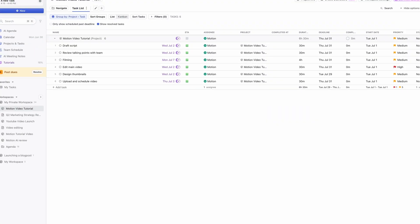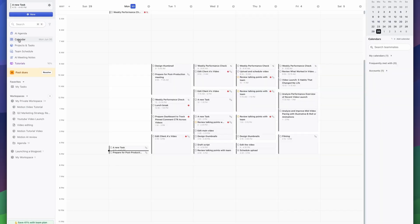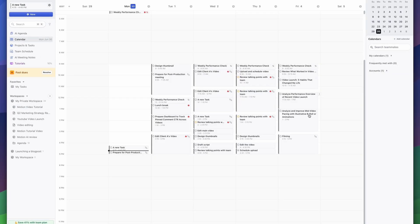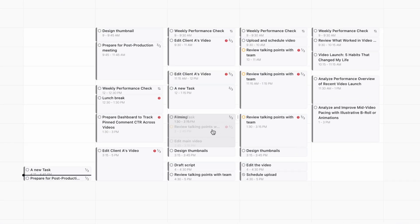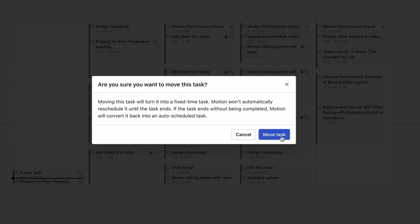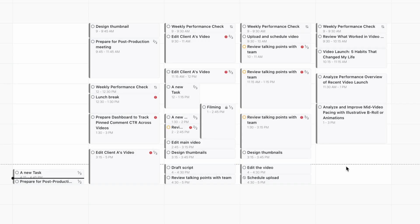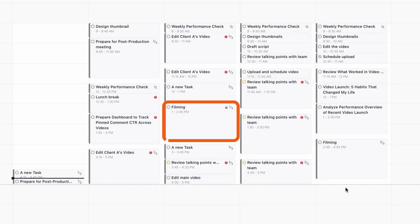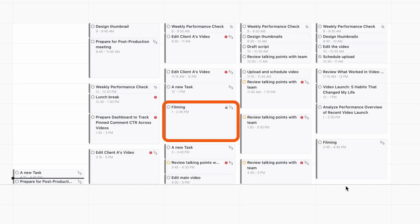Some tasks are flexible, like editing, while others are fixed, like the shoot date. I'll lock those down by pinning them within the calendar so Motion knows not to move them.